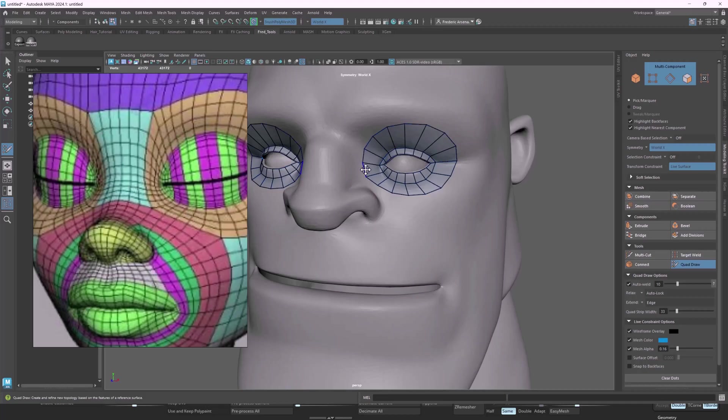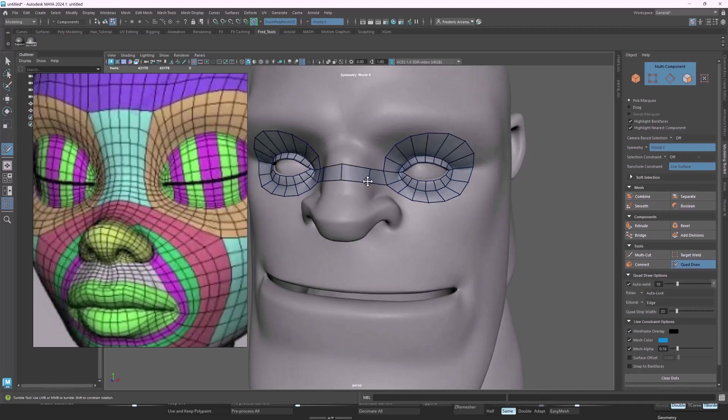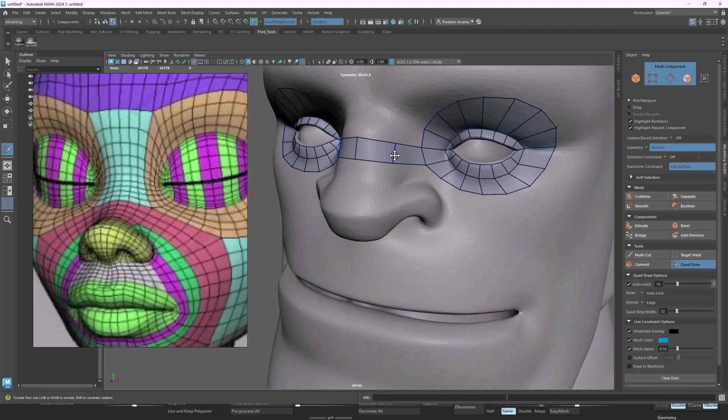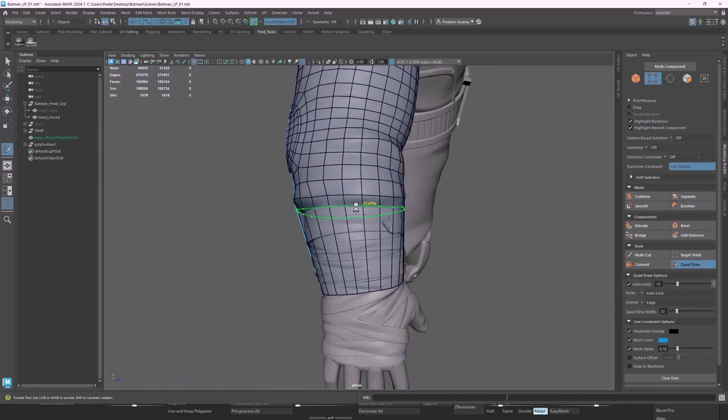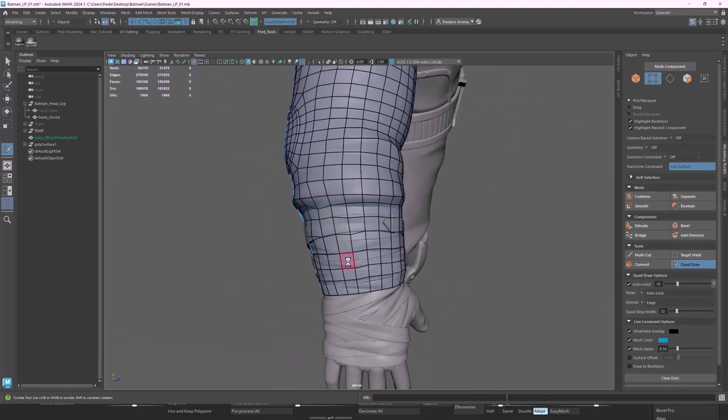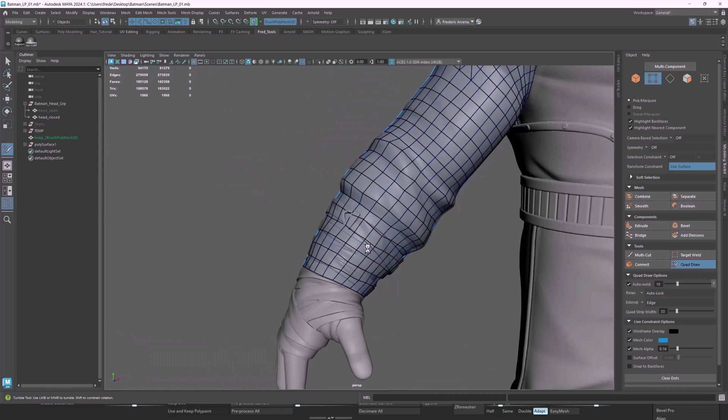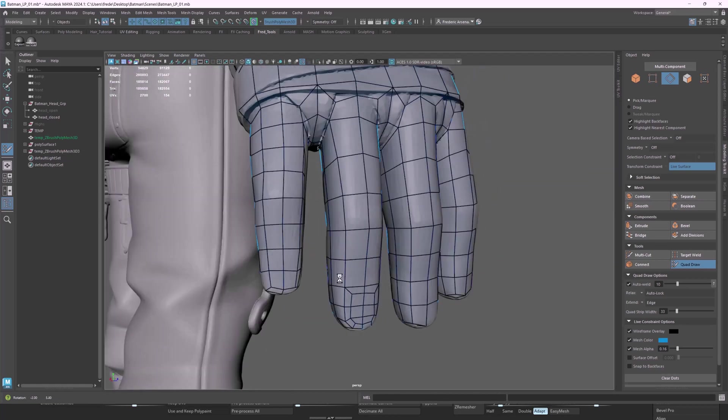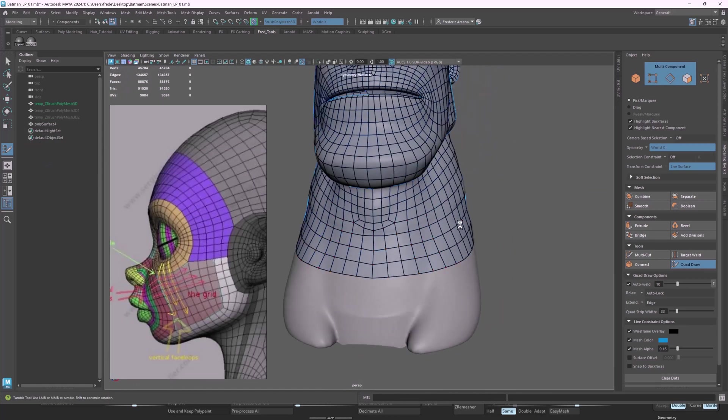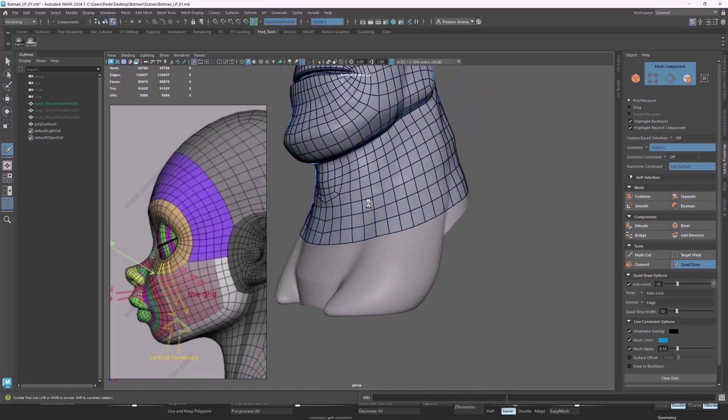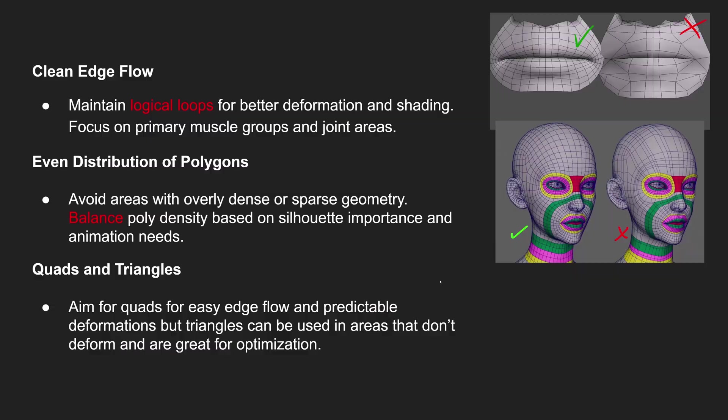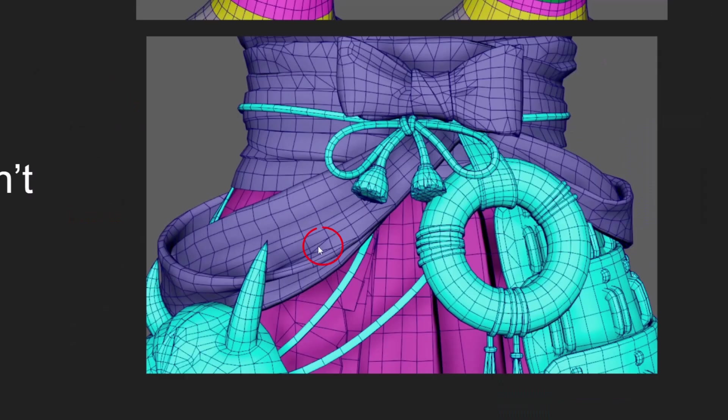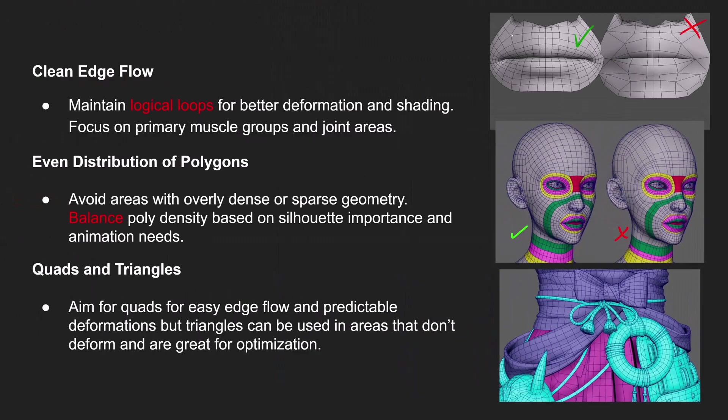Now that the high poly is locked, we jump into topology. I'll show you how to create clean, animation-friendly geometry that preserves your shapes without unnecessary complexity. We'll go over topology principles, where to add density, how to simplify loops, and how to balance optimization with fidelity.